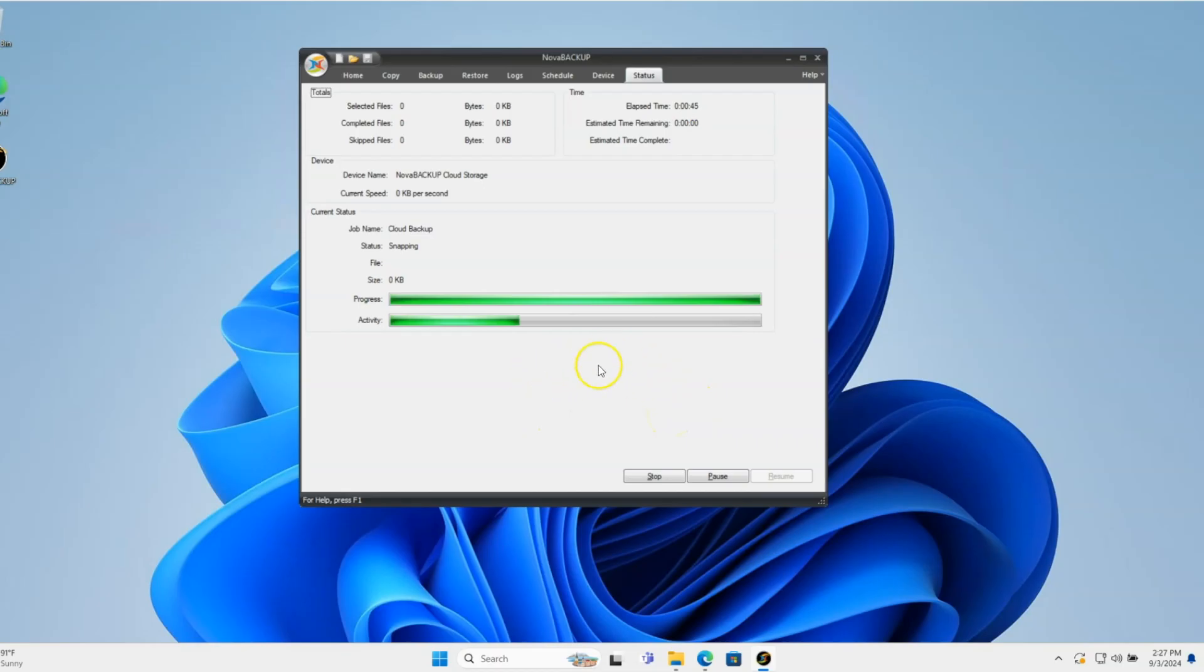That's all there is for setting up the cloud device and getting a cloud backup to the cloud.